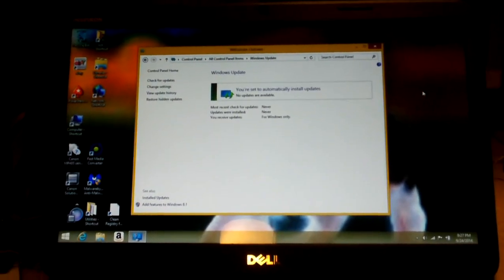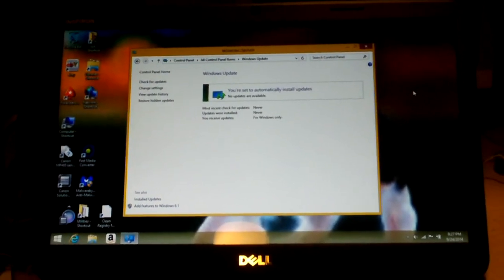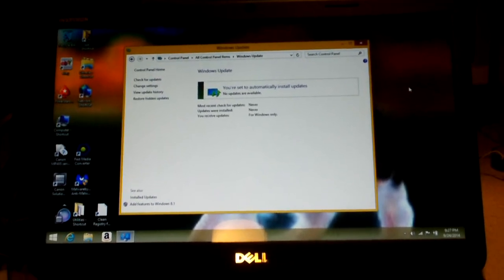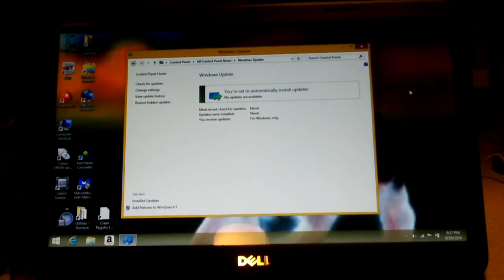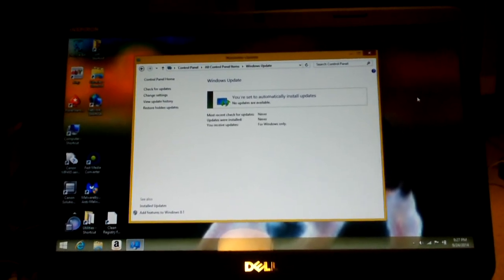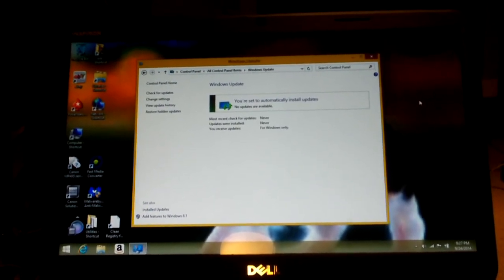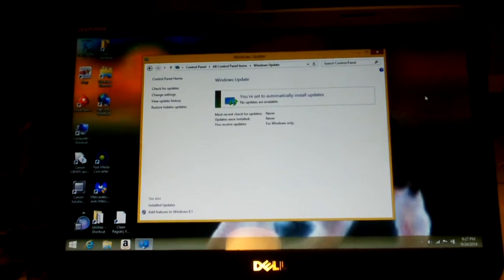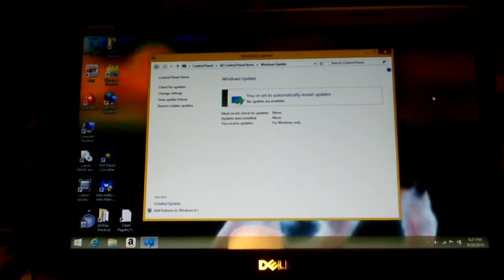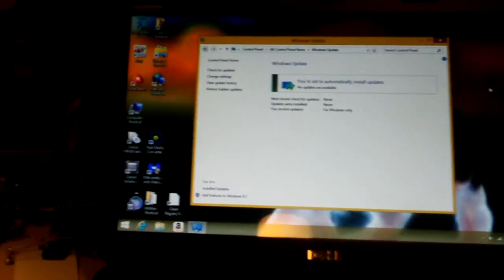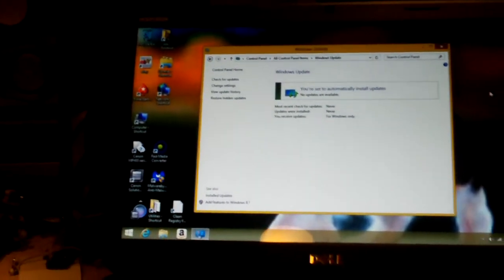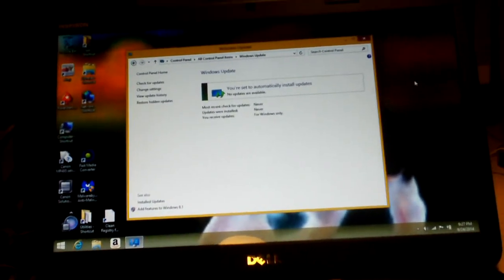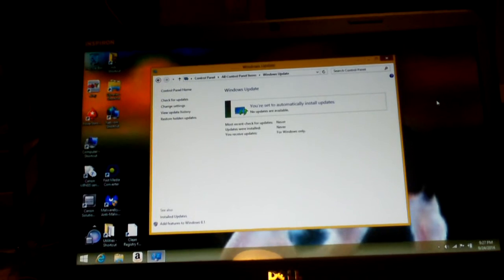This amazes me that there are so many computers still out there running Windows 8 — lacking the start button, harder to use, and there are so many different issues.